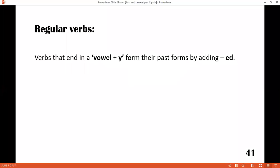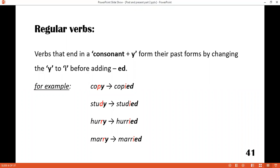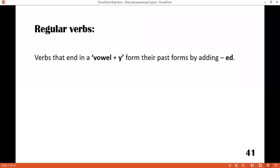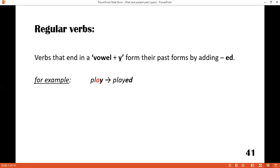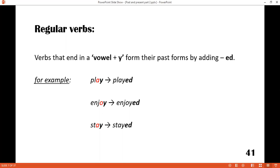There is another rule for regular verbs — verbs ending in a vowel plus Y. Earlier, the words you saw had no vowel before the Y: there was P, D, R. Those letters are not vowels. But in this rule, if there is a vowel before the Y, you just add -ed with no other change. For example: play — played. Enjoy — enjoyed. Stay — stayed. I hope the things are clear to you.